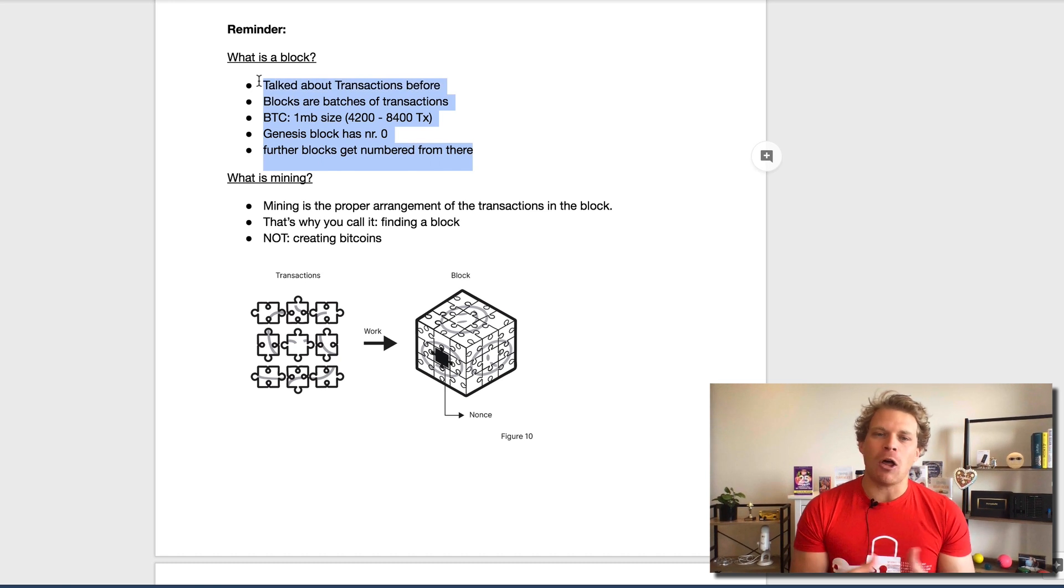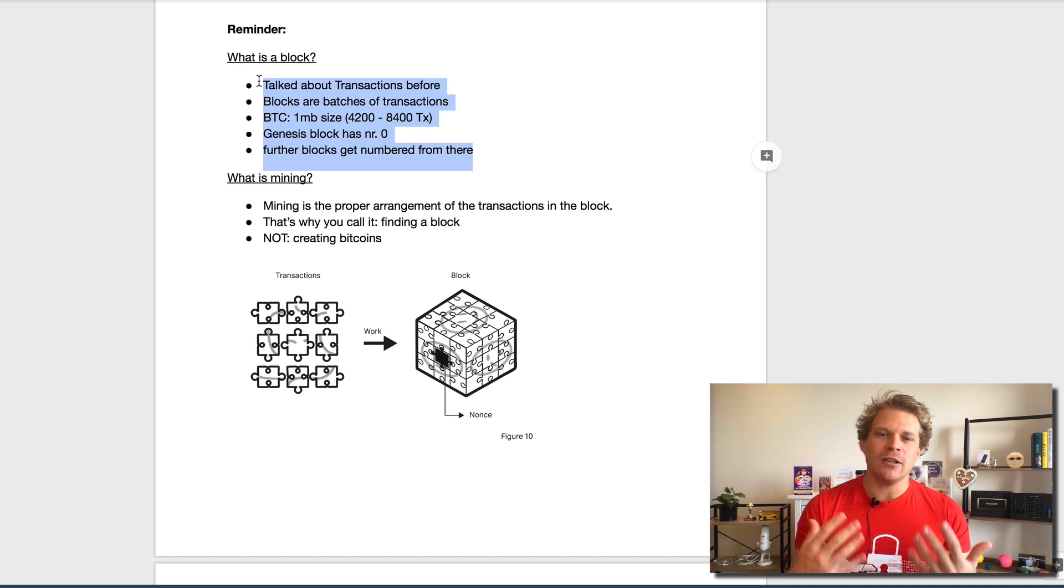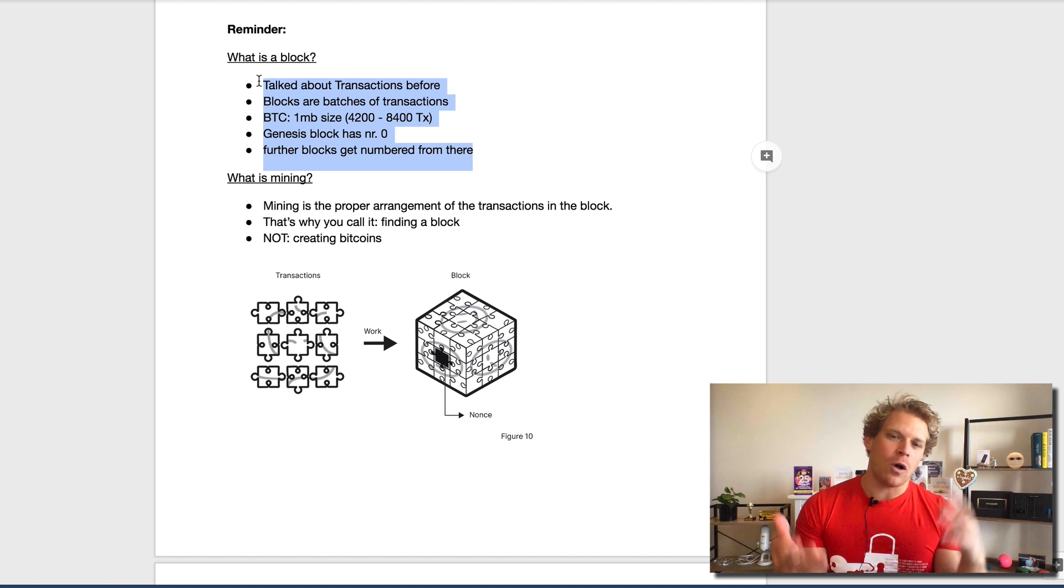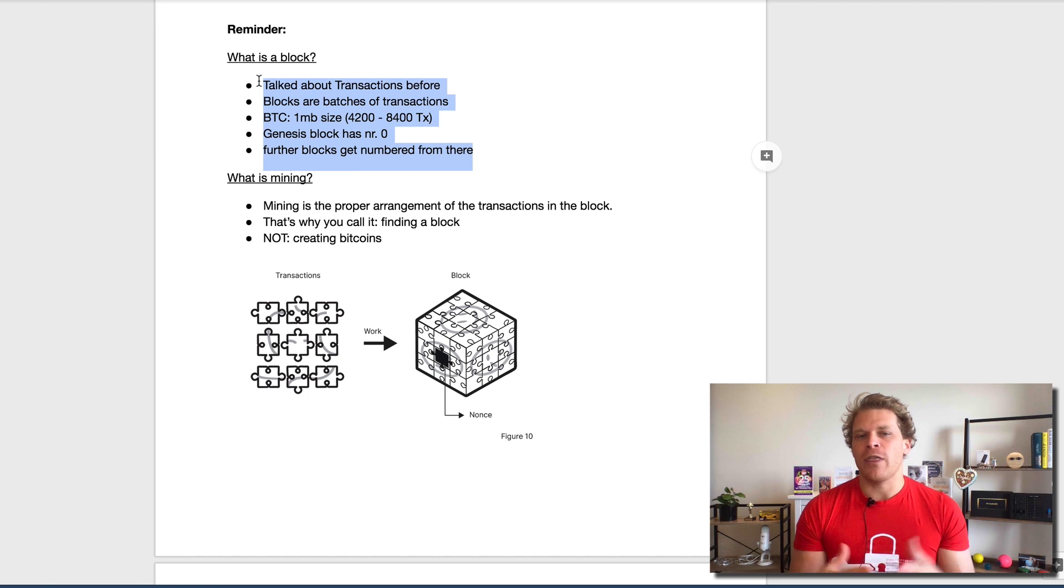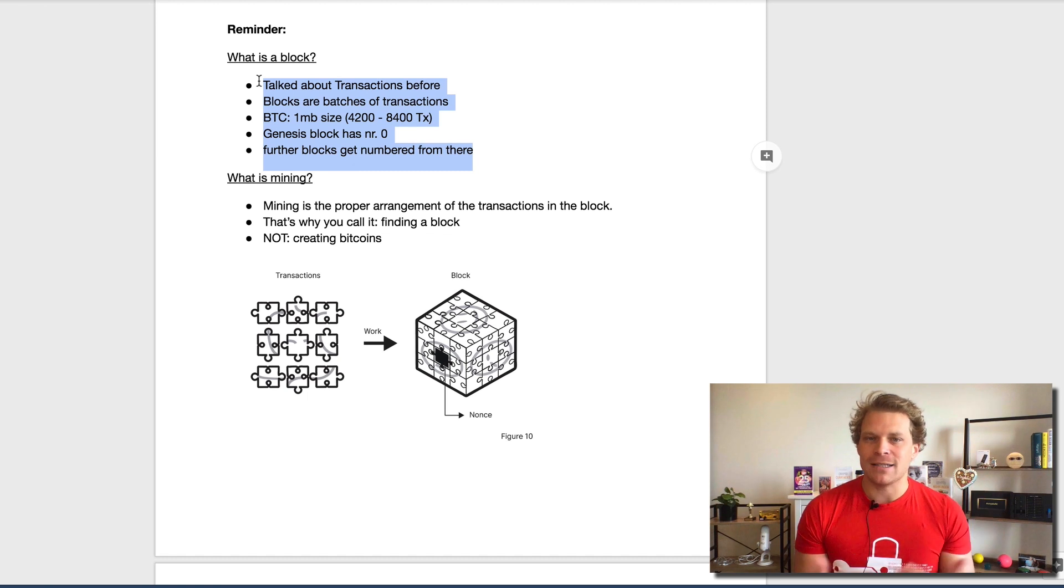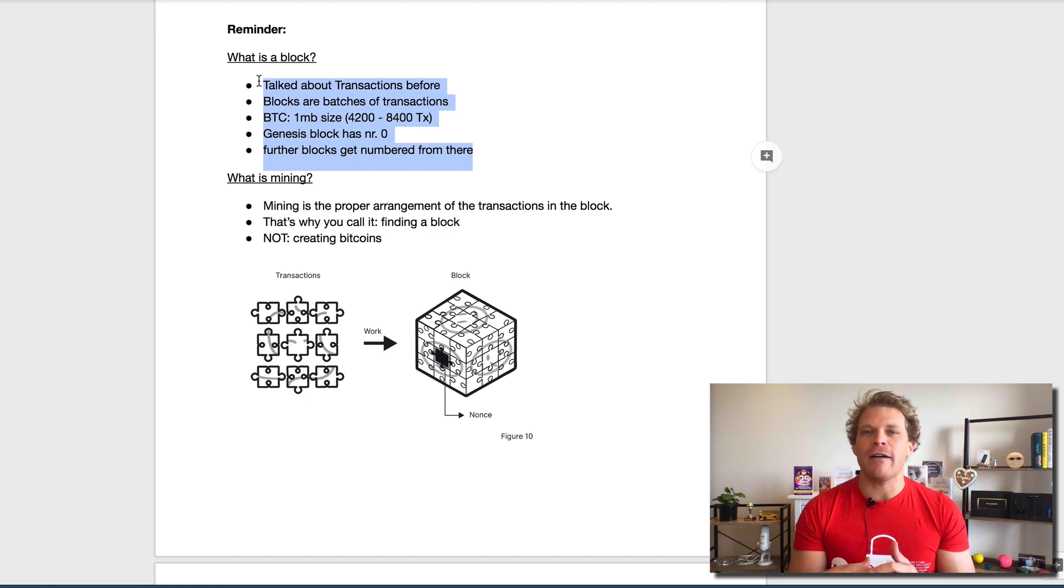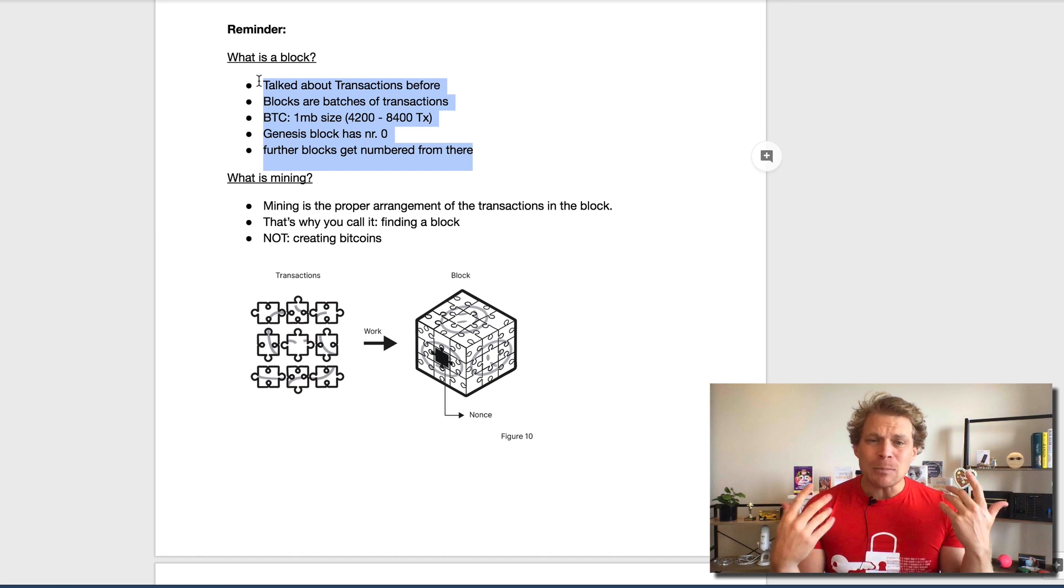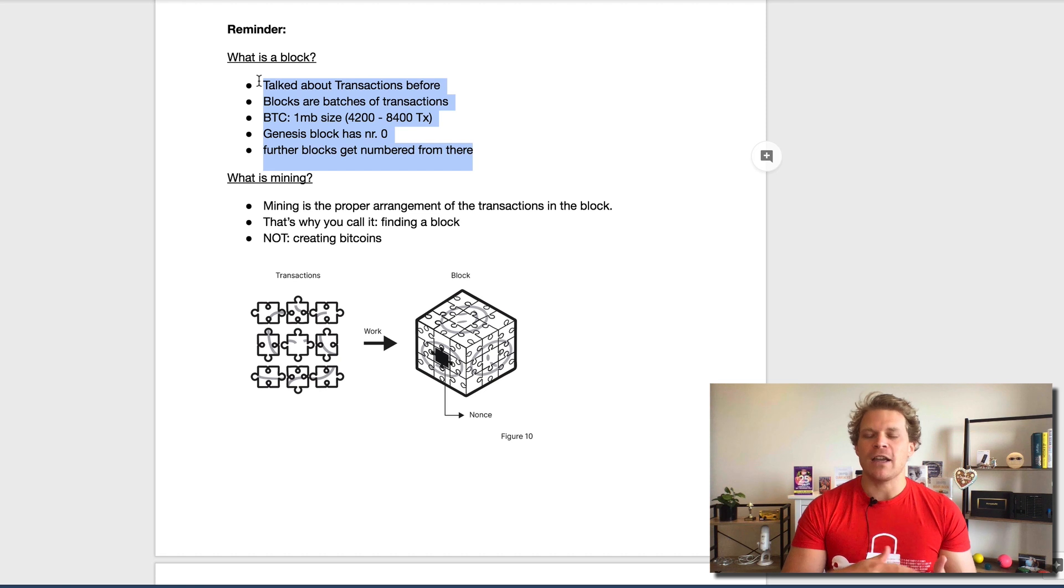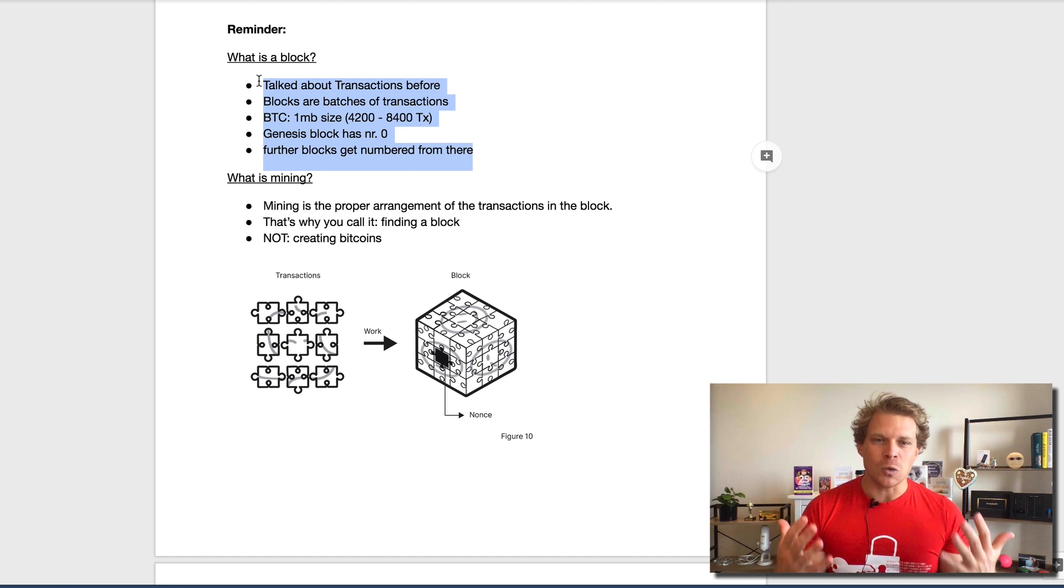In Bitcoin, the block size is one megabyte. Depending on if we're using regular transactions or SegWit transactions, we can store around 4200 to 8400 transactions max. Now depending on how many inputs and outputs we have, this can obviously vary greatly. These blocks get numbered. The genesis block has number zero and from there on we have been numbering those blocks.